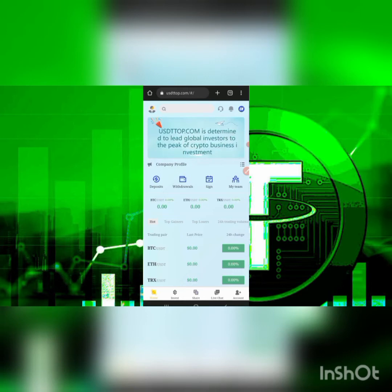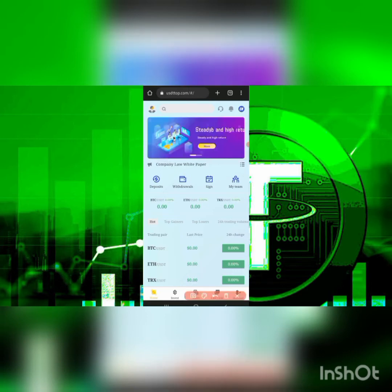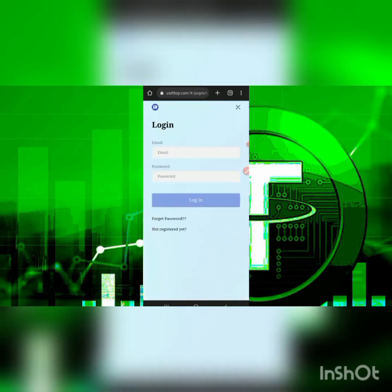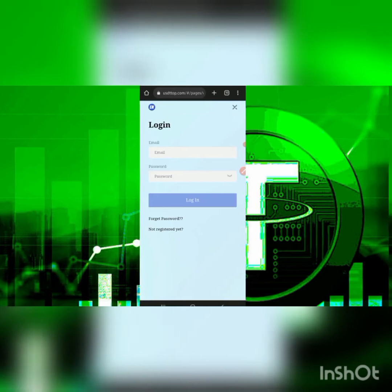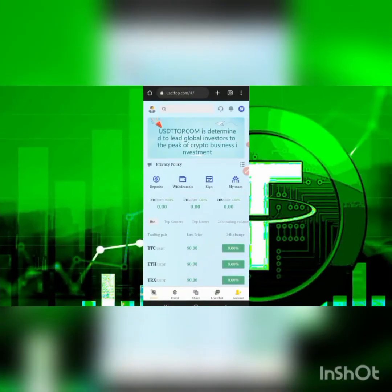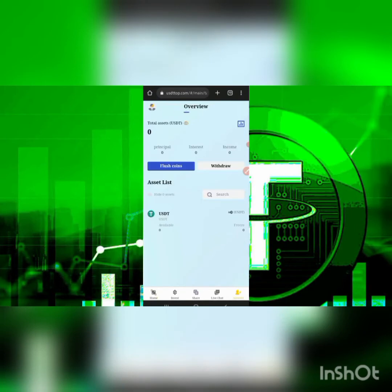Once you use the link in the description, you'll need to fill in simple details like your username and your password, and instantly you'll be registered for absolutely free on this platform. Once you register, this is how your account will look.